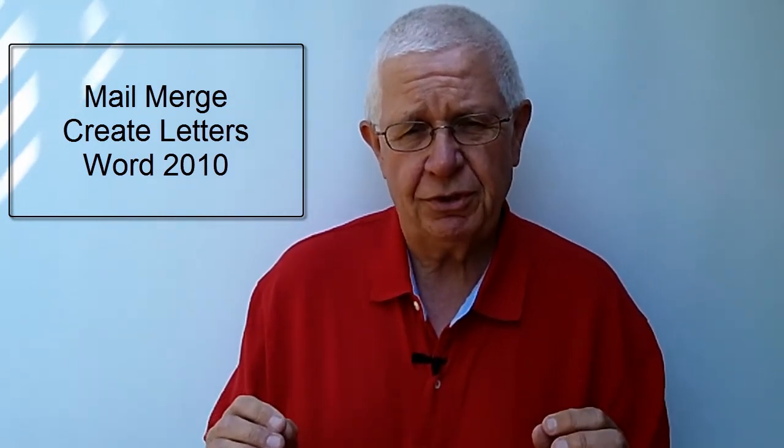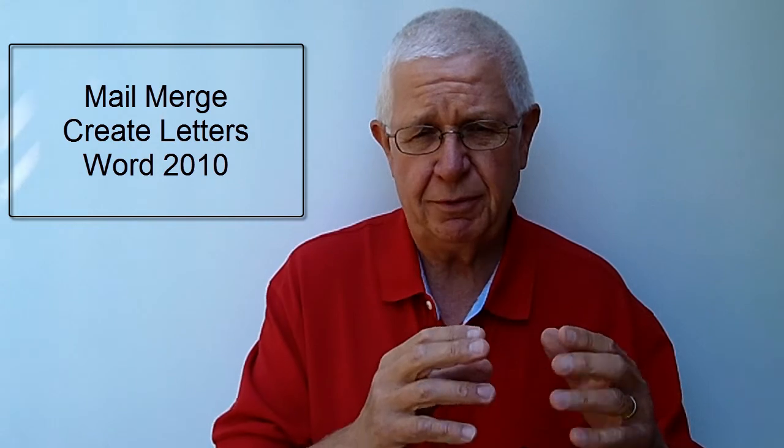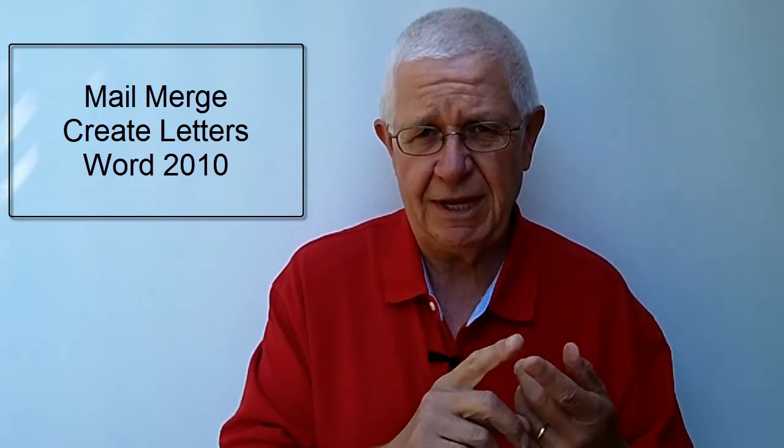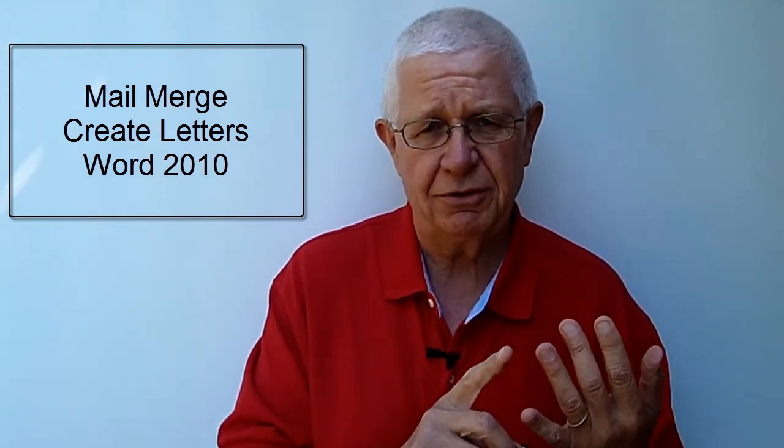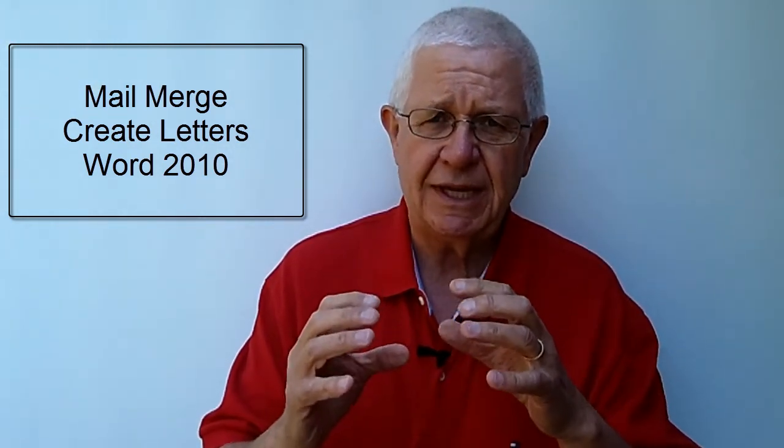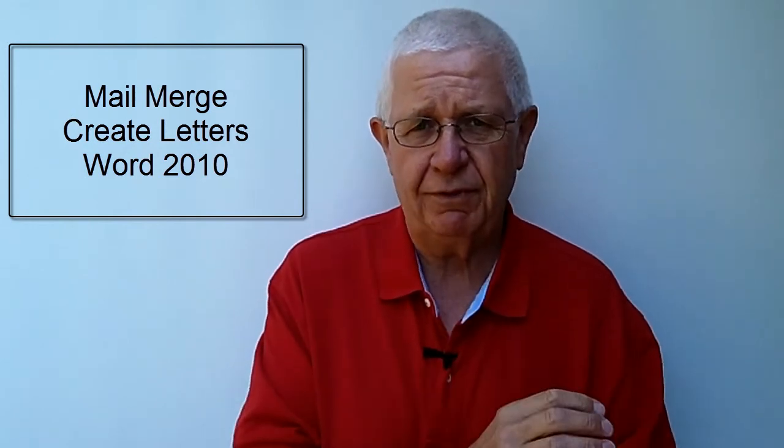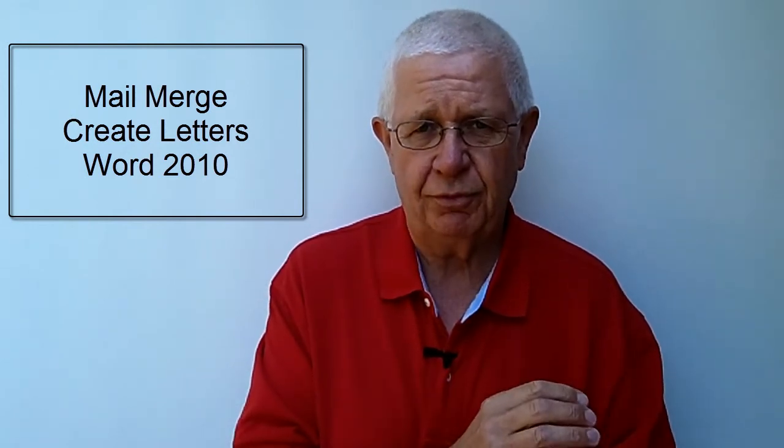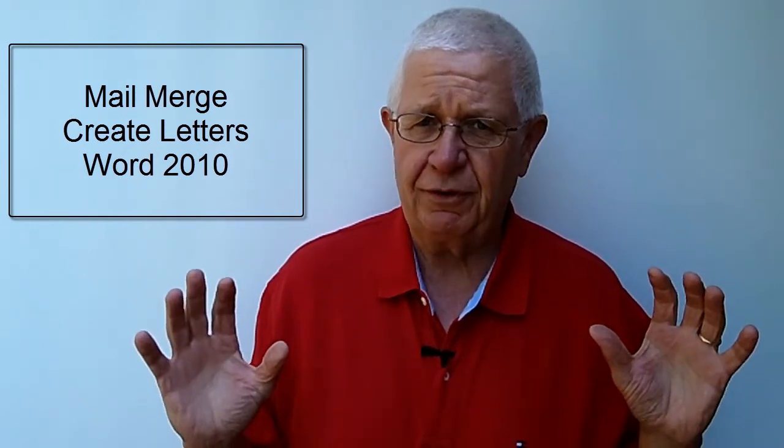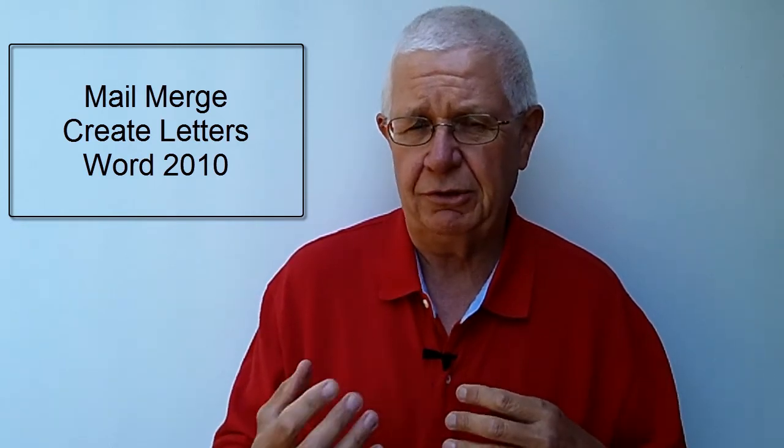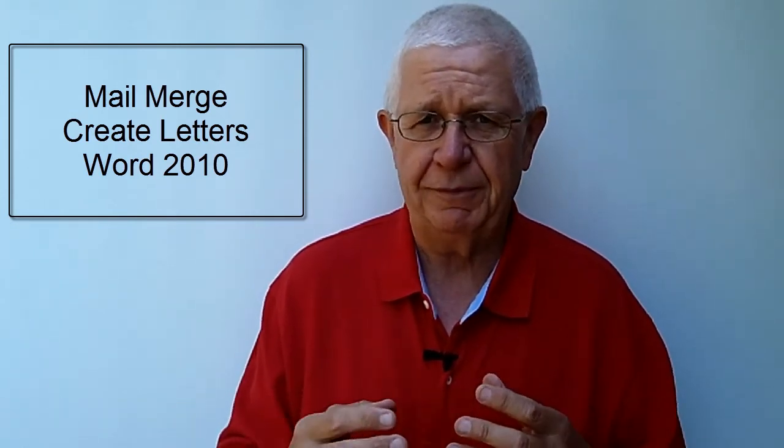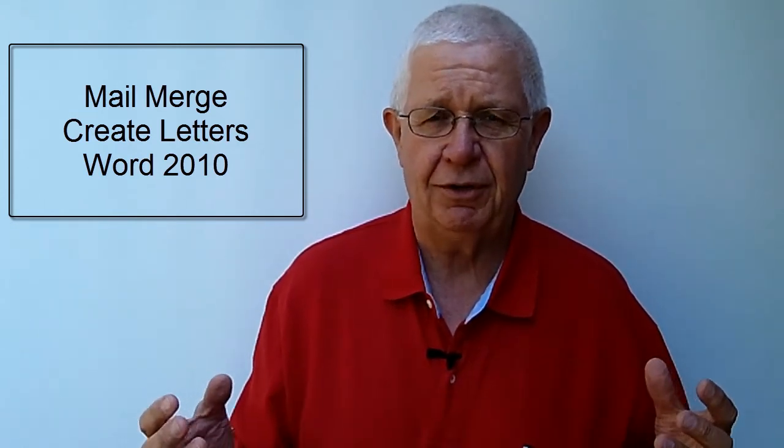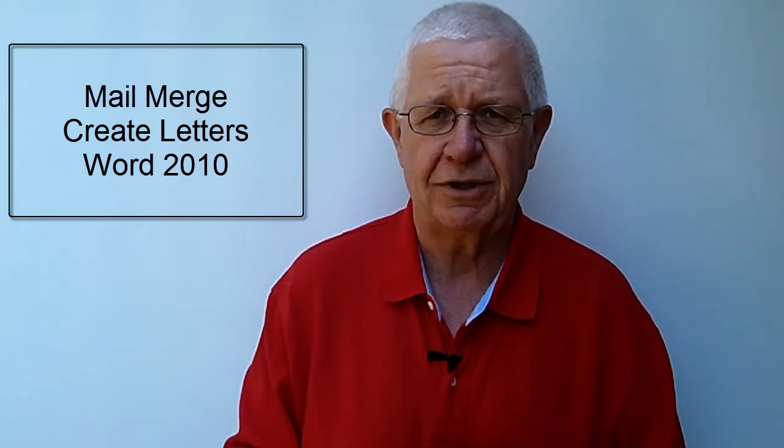This video shows you how you take a Microsoft Word table that holds information with people's first name, last name, city, street address, and so on, and uses that list to create a whole bunch of letters. A valuable tool that you can find really useful in your job or career. I hope you enjoy today's video on how to do a mail merge in Microsoft Word 2010.